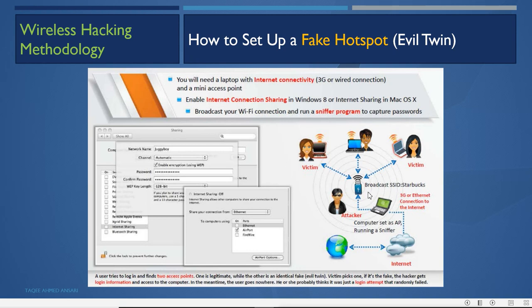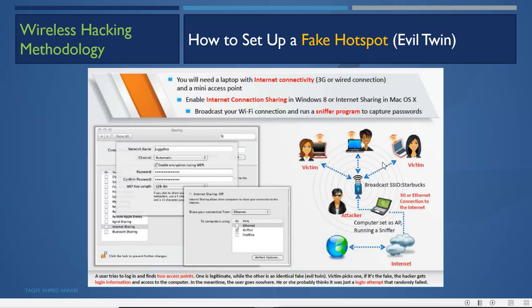You need a mini wireless LAN USB adapter and an internet connection through a wire or 3G/4G dongle. You get internet from one side and share it from the other. For example, the attacker creates an AP with the SSID 'Starbucks', gets a 3G or Ethernet internet connection, and the computer is set as an AP running a sniffer. When victims connect, their data flows through the attacker's machine.